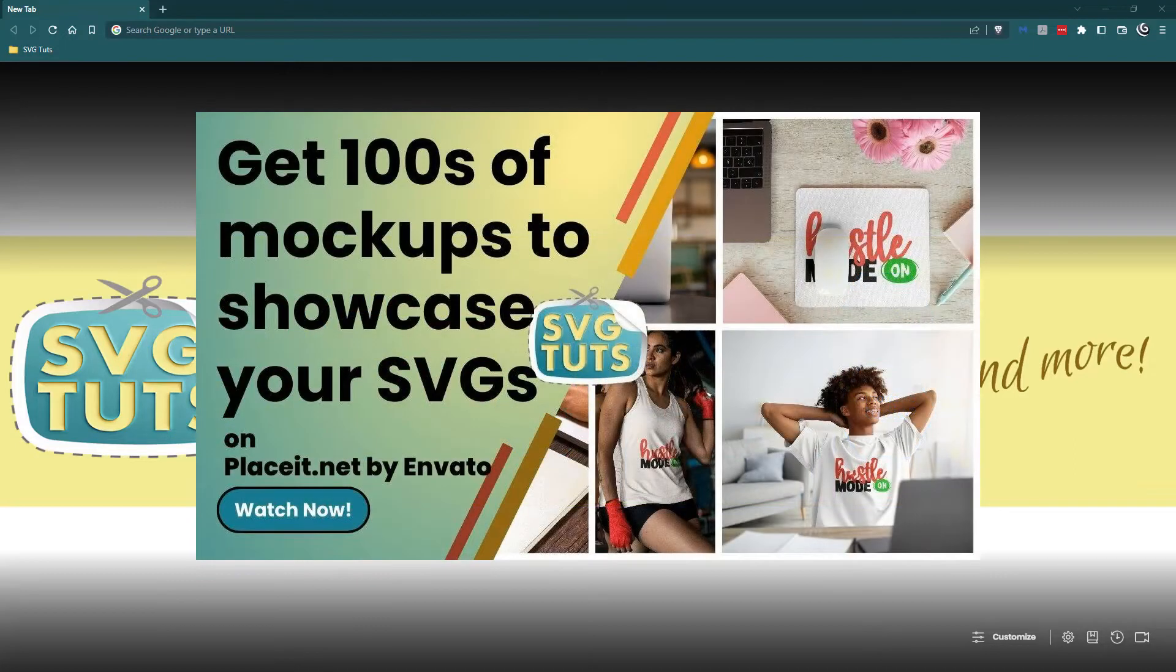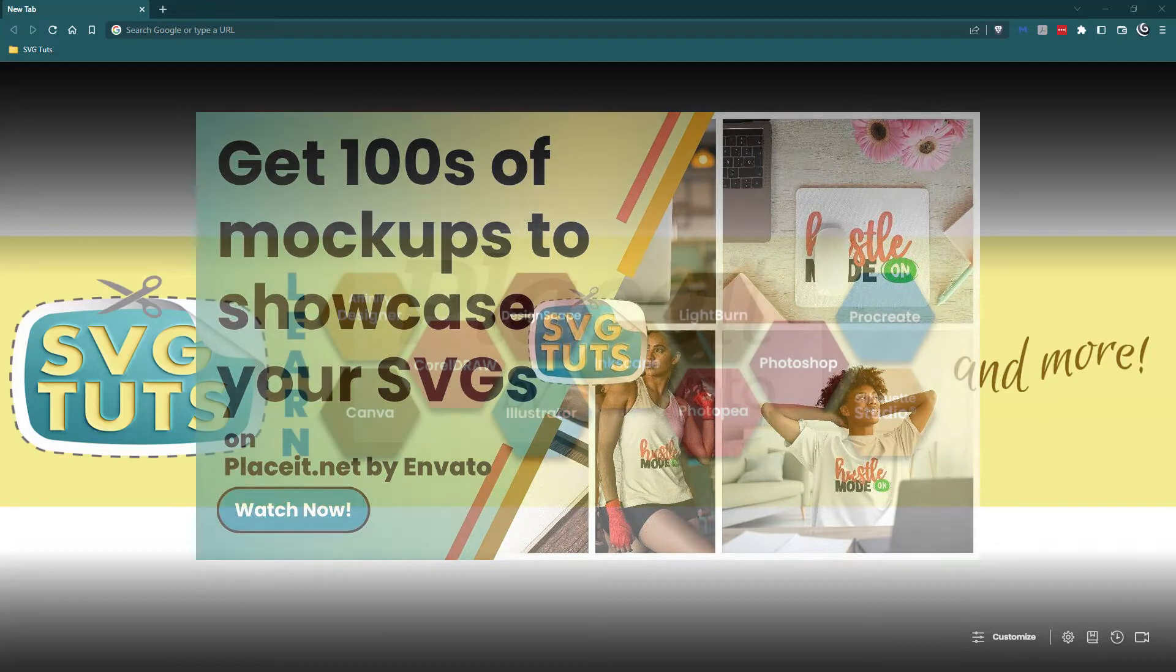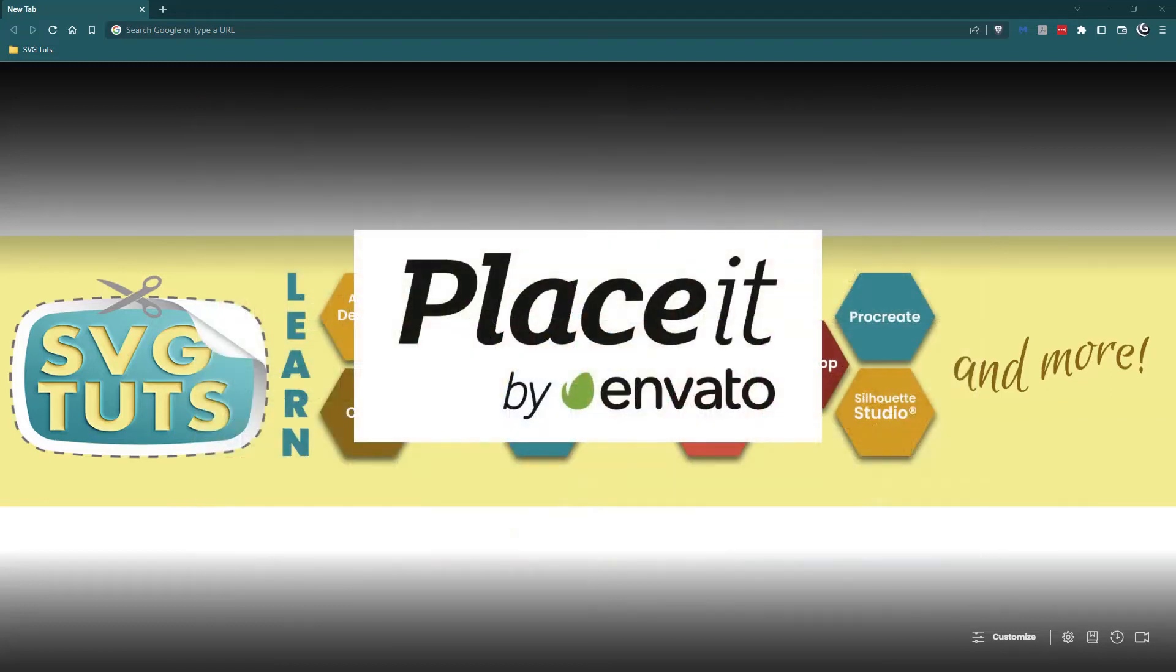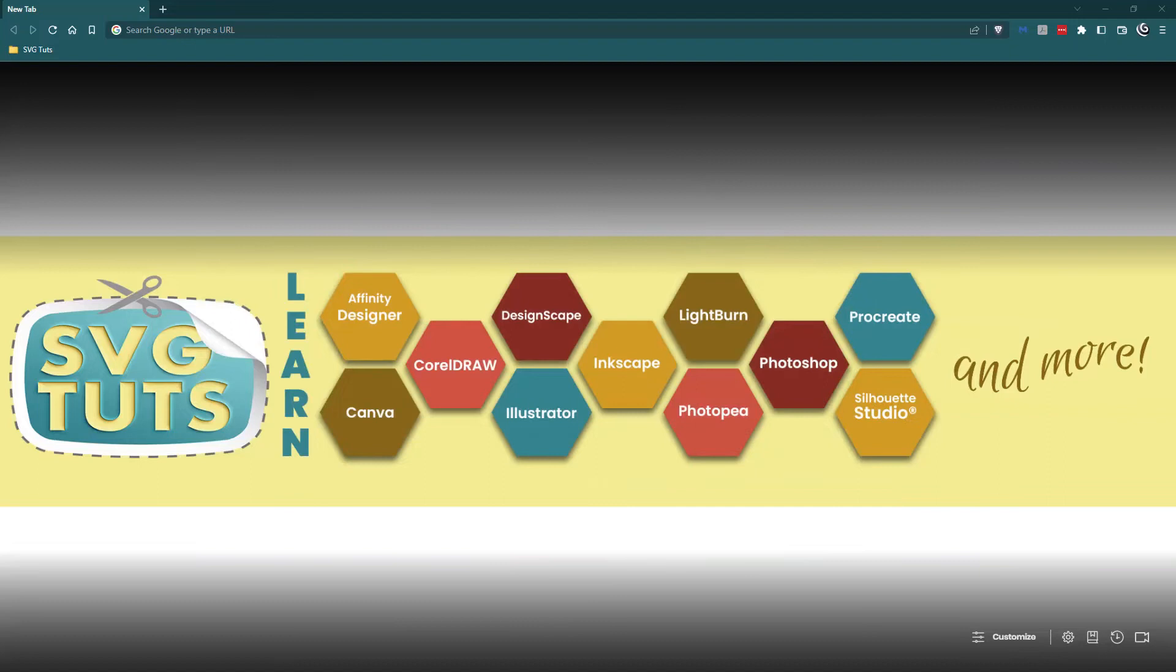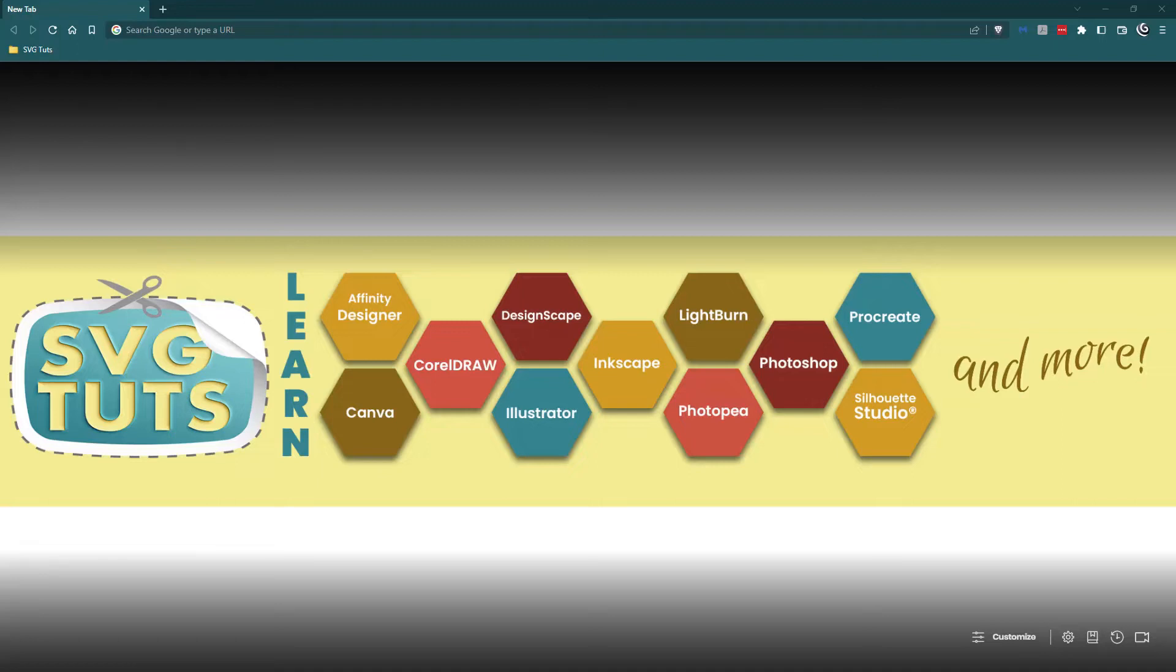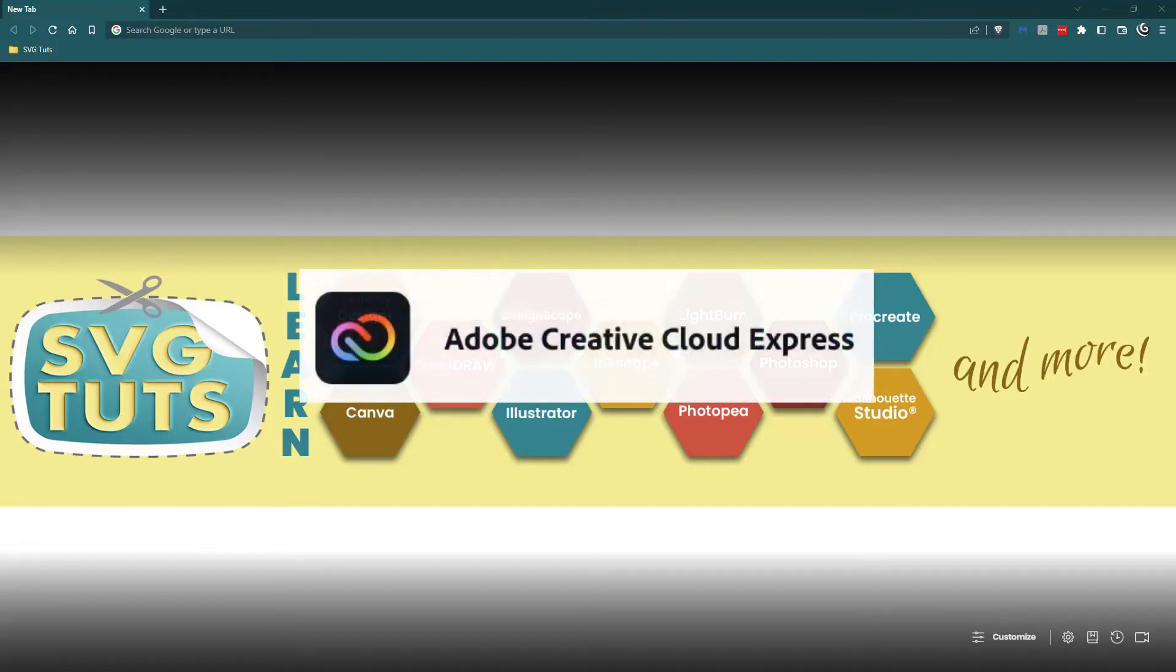In my previous video I walked you through how to use a site called Placeit to create mock-ups to showcase your SVG cut files. In that video I mentioned that I would be creating this video to show you how to create collages quickly in Adobe Express.